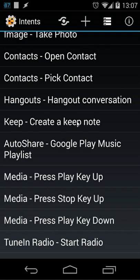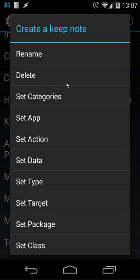So when I long press that intent you will see here set categories, set app, action, data, type, target, package and class.